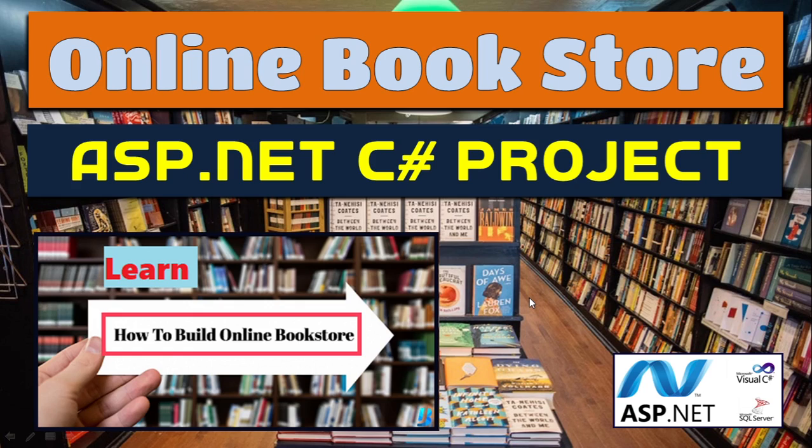Welcome to this video tutorial. In this video, let us understand how to build an online bookstore. This is an ASP.NET C# project, and here I'll demonstrate how we can make this complete project and how users can buy books online.